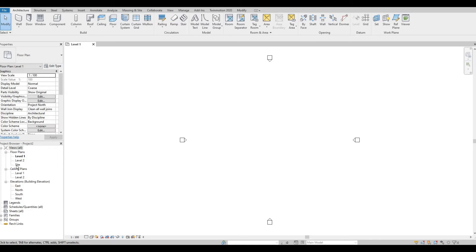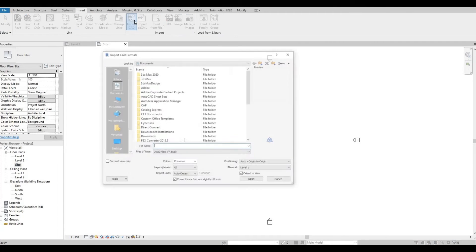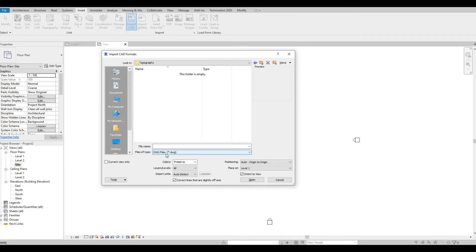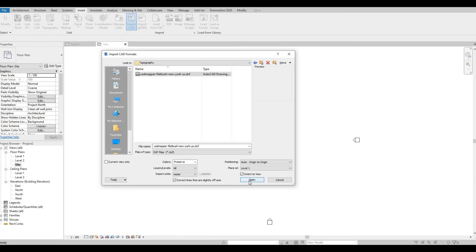You can either go to your site or your 3D view — I'm going to go to my site. Go to Insert, then Import CAD. This window will open. Navigate to where you saved the file and make sure you change the format to DXF. For some reason it shows an error if you don't choose the import units as meters, so I will set that, and then press Open.